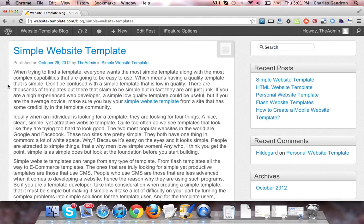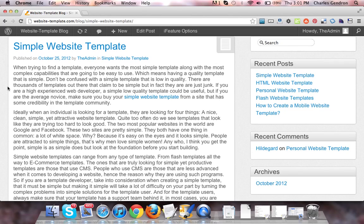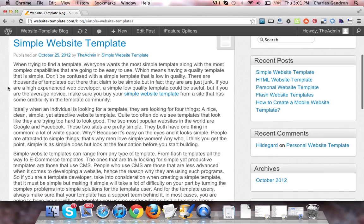When trying to find a template, everyone wants the most simple template along with the most complex capabilities that are going to be easy to use, which means having a quality template that is simple.